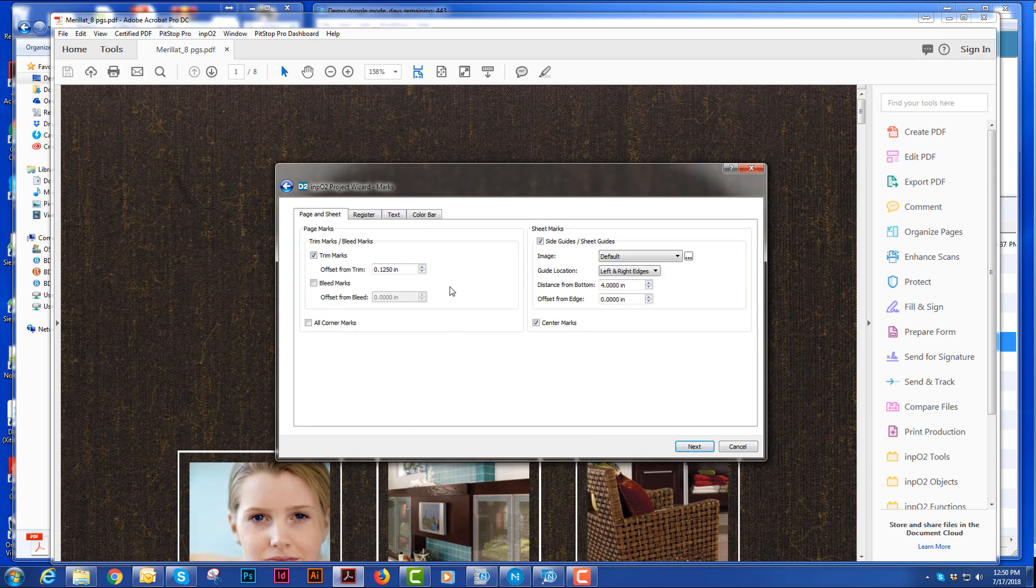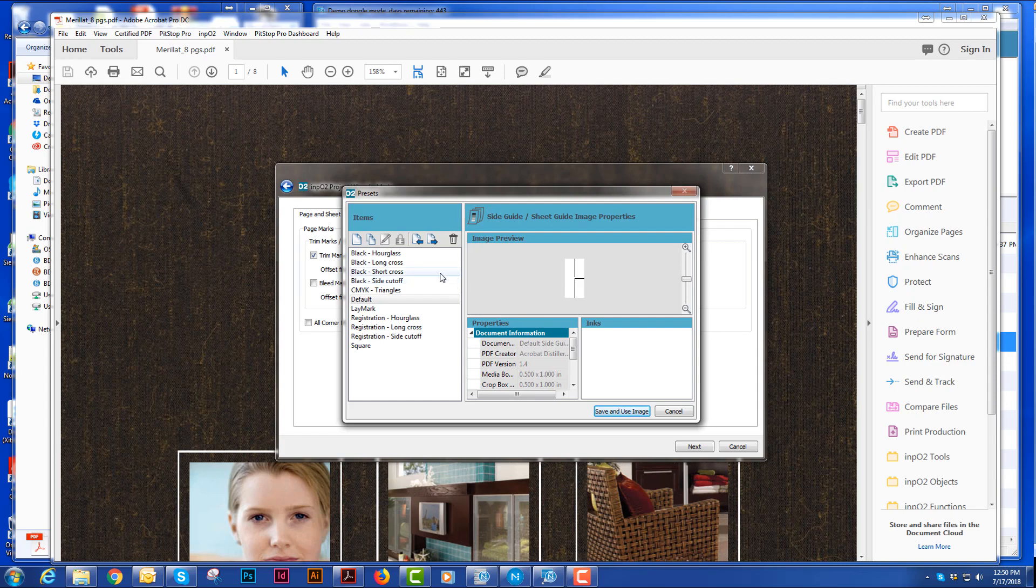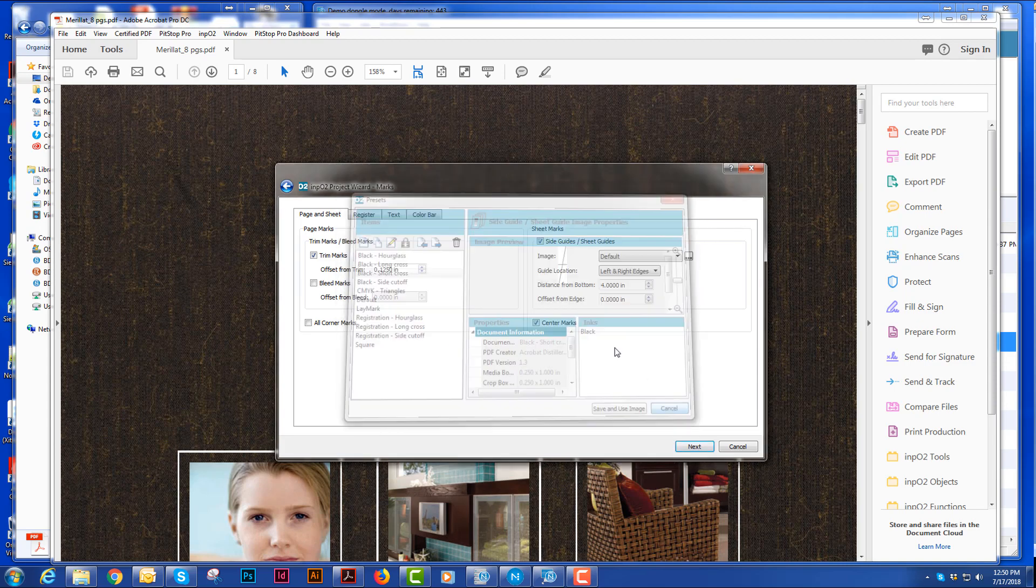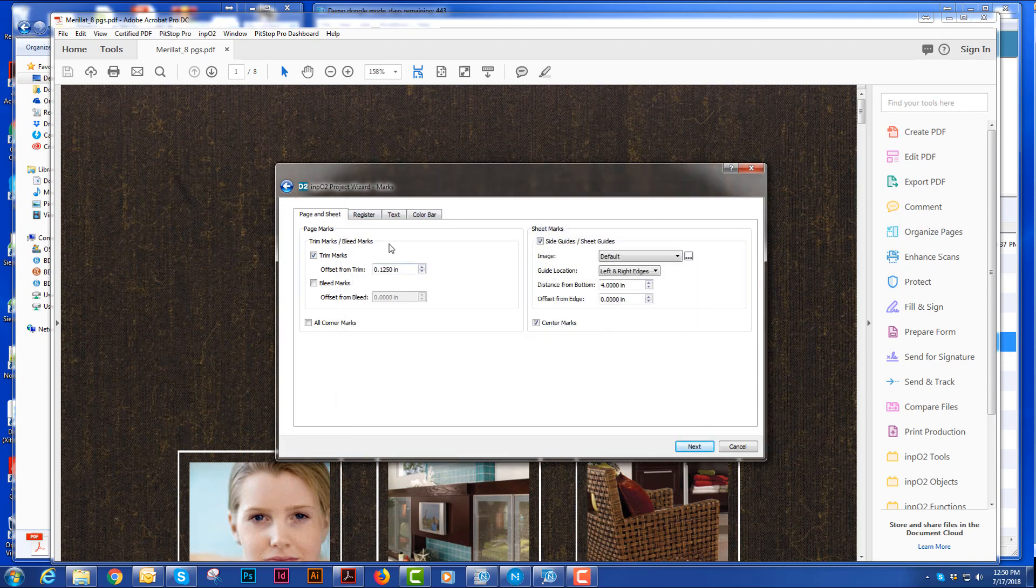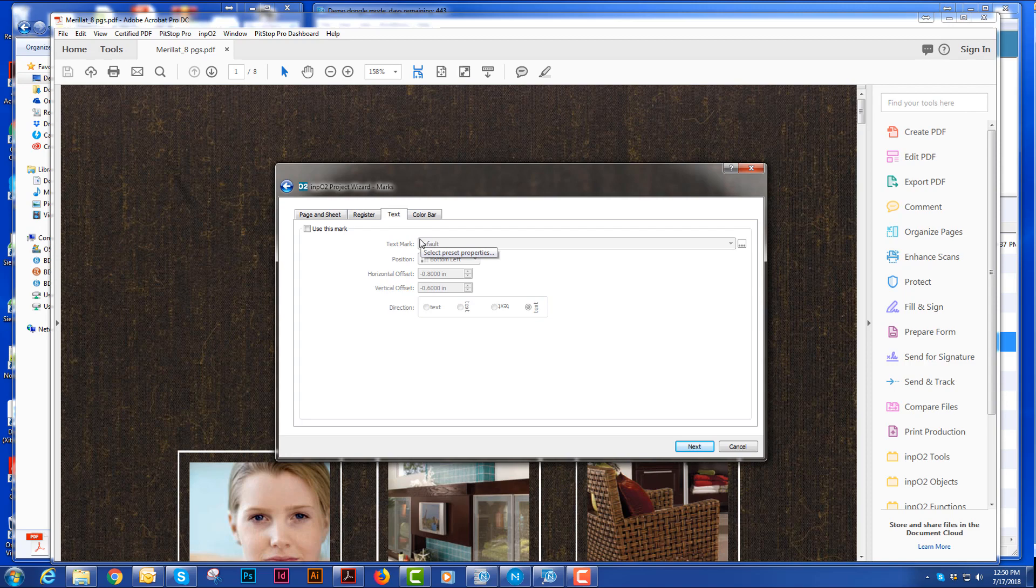I can put different marks on there. I can put trim marks, side guides, center marks, and different side guides depending on what my pressman wanted to put on there. I can put register marks in.